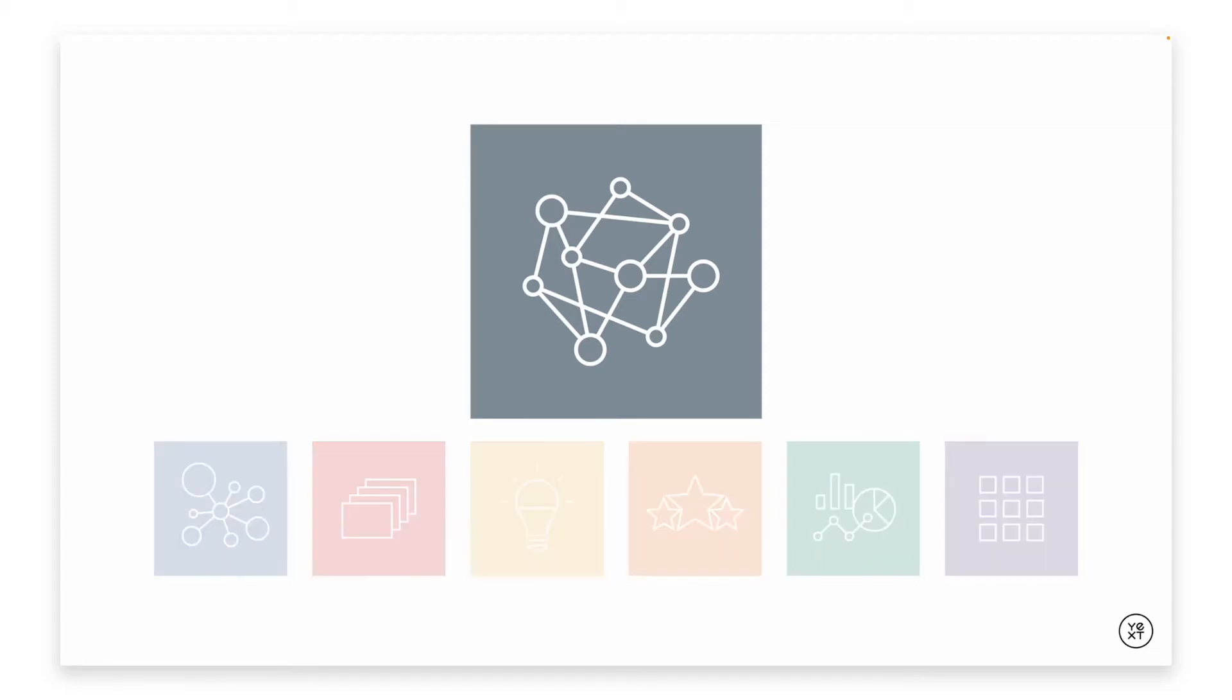This video will cover how to navigate between the different components of the Knowledge Graph and give you basic information about what each of these parts do.